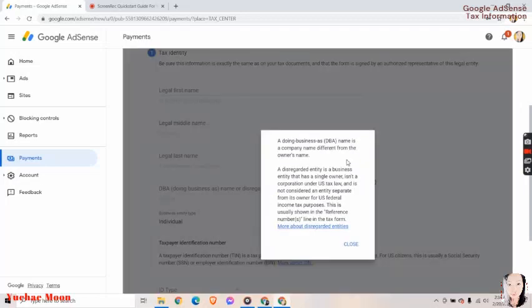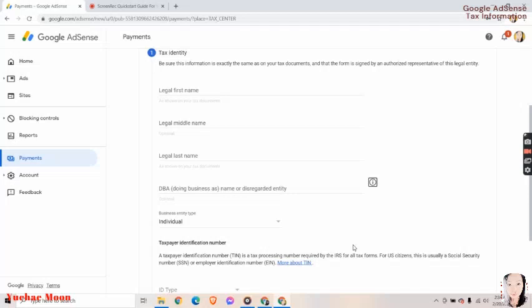A doing business as DBA name is a company name different from the owner's name. A disregarded entity is a business entity that is a single owner, is not a corporation under U.S. tax law, and is not considered an entity separate from its owner for U.S. federal income tax purposes. This is usually shown in the reference numbers line in the tax form. Close.